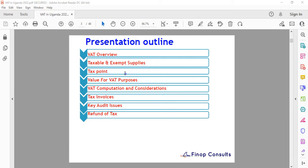The presentation for today will cover the VAT overview, taxable and exempt supplies, the tax point for VAT purposes, and the VAT computation. I'll also touch on the computation for VAT withheld as per the new amendment, which was reinforced effective the first of December. We'll also look at tax invoices, e-invoices as introduced by URA, key audit issues concerning VAT, and refunds of tax in case you have an amount above 5 million.